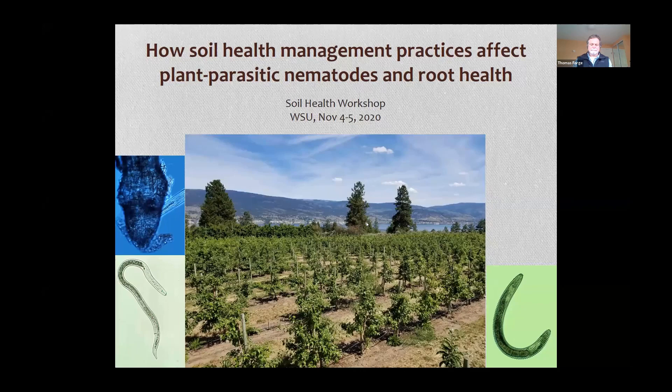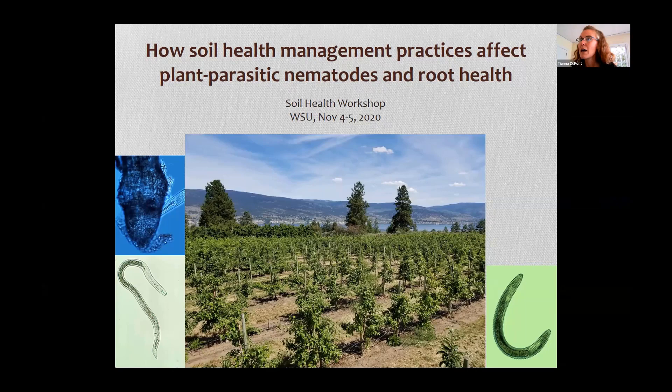I'm really pleased to introduce Tom Forge. Tom is a nematologist and soil microbiologist with the Summerlin Research Center in Canada. He's been looking at soil health in relationship to plant parasitic nematodes for many years, as well as the overall soil food web. I've asked him to talk particularly about plant parasitic nematodes and root health, what they're doing, and some ways we can manage them.